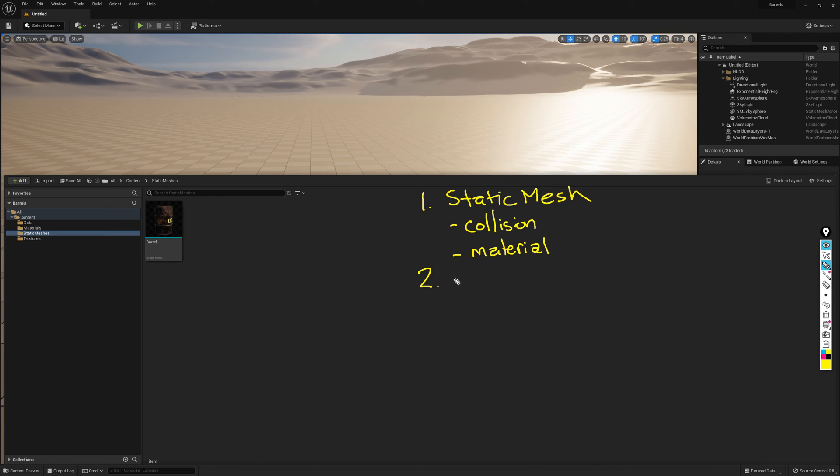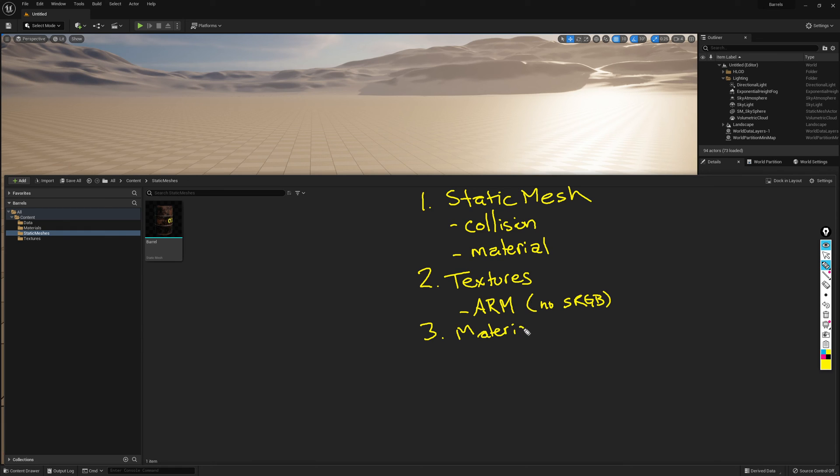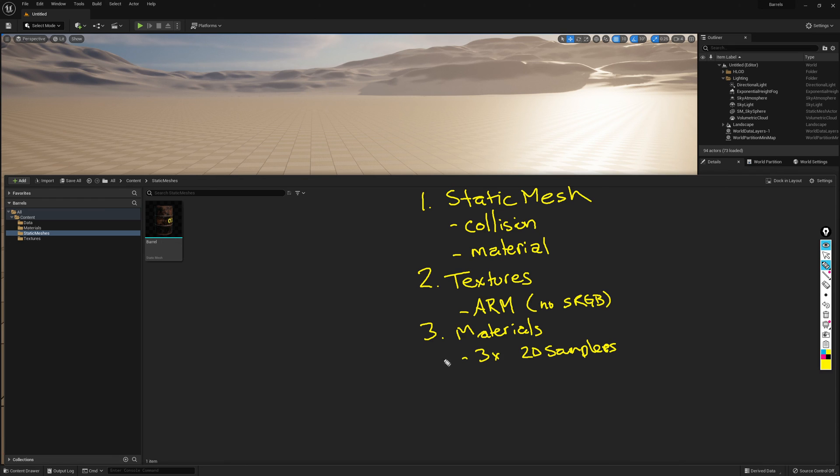Second, I want you to show me your textures. In your textures, I want you to show me that your ARM maps have been adjusted correctly so that there is no SRGB. Third, you're going to show me your materials. In your materials, I want you to show me that you have an instance and a master material, and that the only thing in the master material is just your three 2D samplers. These are your 2D images that you've brought in: your base color, your normal, and your ARM, and their names should be appropriate.